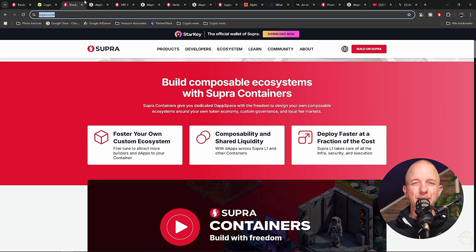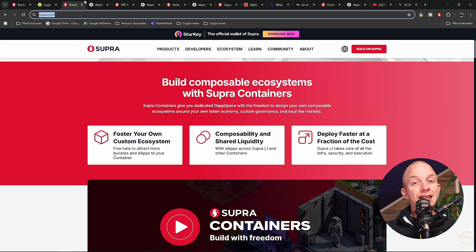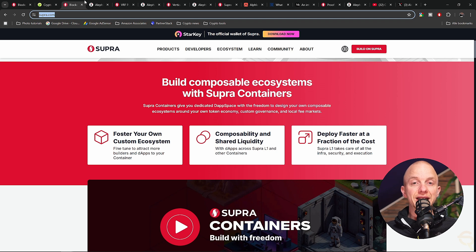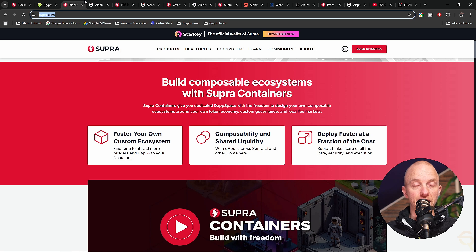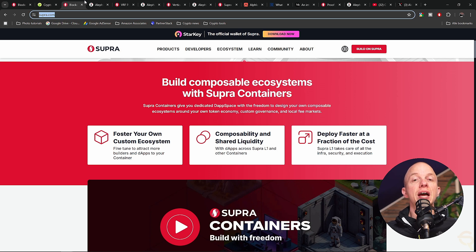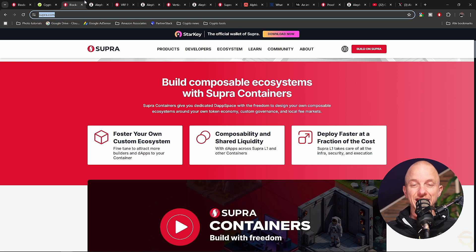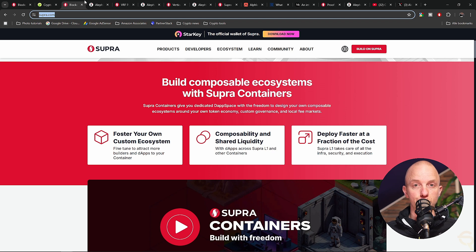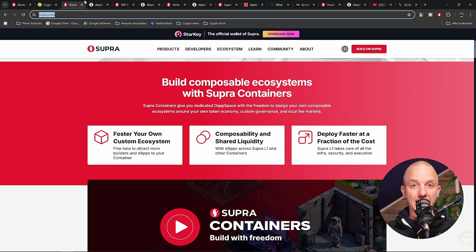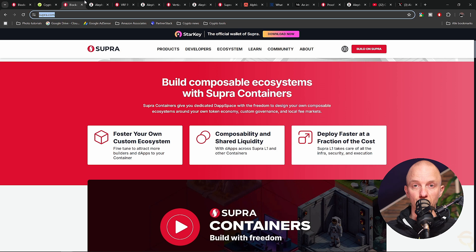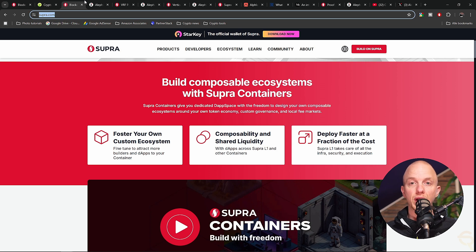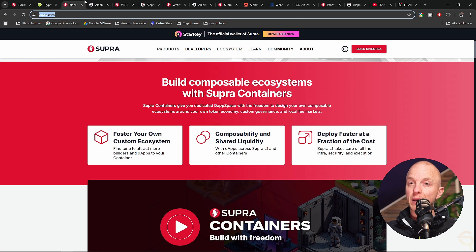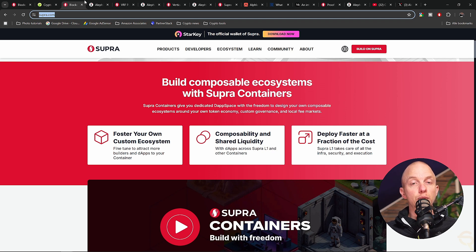Imagine Supra and Alephium as two startups in the same industry but with completely different missions. Supra set out to solve the problem of data reliability in blockchain. Blockchains, as revolutionary as they are, exist in their own little bubble. They need oracles, which are external sources of data, to interact with the outside world. But oracles come with their own issues like speed, reliability, and accuracy.